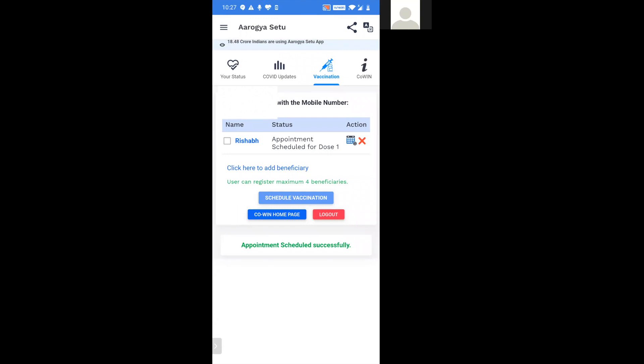This way, we schedule and confirm the appointment for ourselves. And together, we win this battle against COVID.